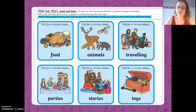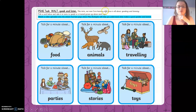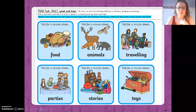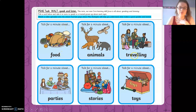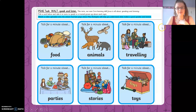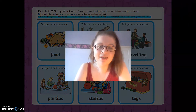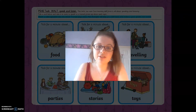So thank you for listening to that little lesson today. I hope it's going to help you with your task this week, which looks like this. Your task is to speak and listen. This term our new core learning skill focus is all about speaking and listening. Pick a card below and take it in turns to speak to a trusted grown-up about each topic. I want you to pick one of these — or as many as you like — and talk for a minute, and your grown-up will help you understand what that is. See if you can do it super speedy about a topic. You can talk for a minute about food, animals, travelling, a memory, parties, stories, and toys. Take it in turns with somebody you trust to talk about that topic, because it's really important that you are taking it in turns, speaking and listening. I hope that has helped you, I hope you have fun with your speaking and listening, and I will see you very soon. Bye!